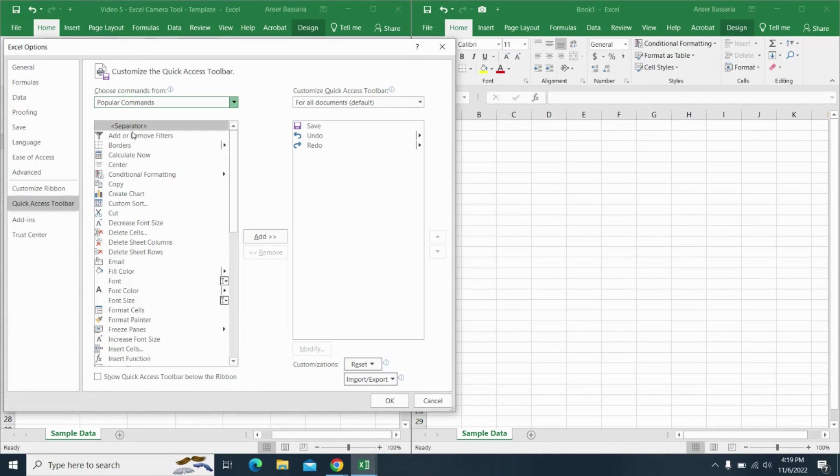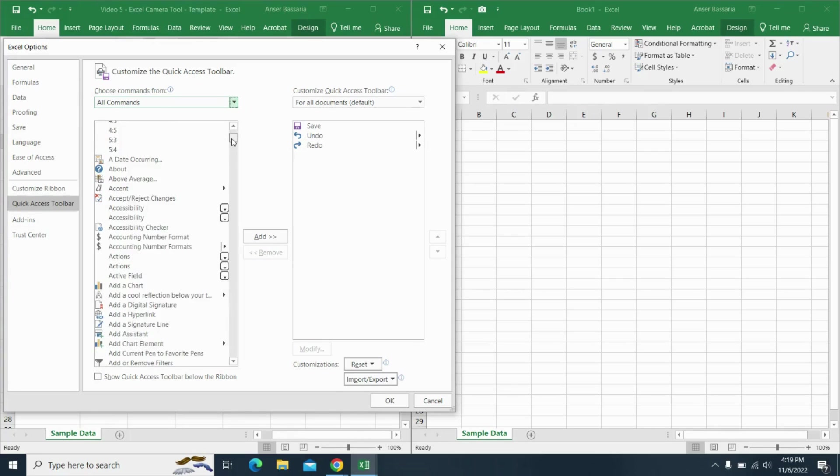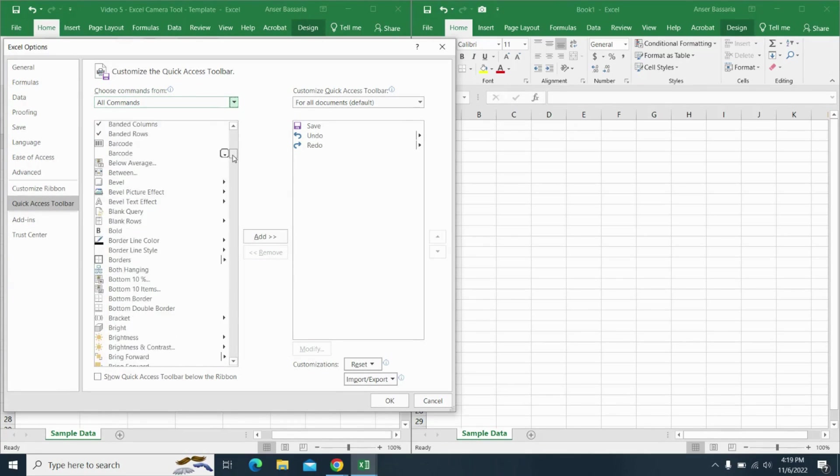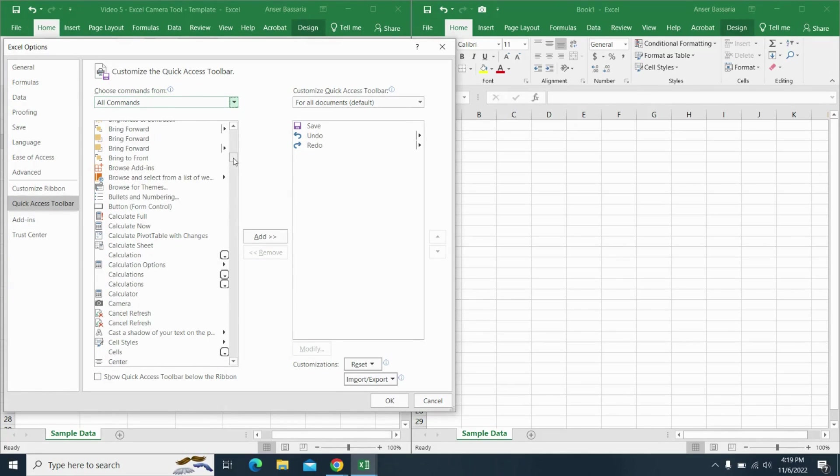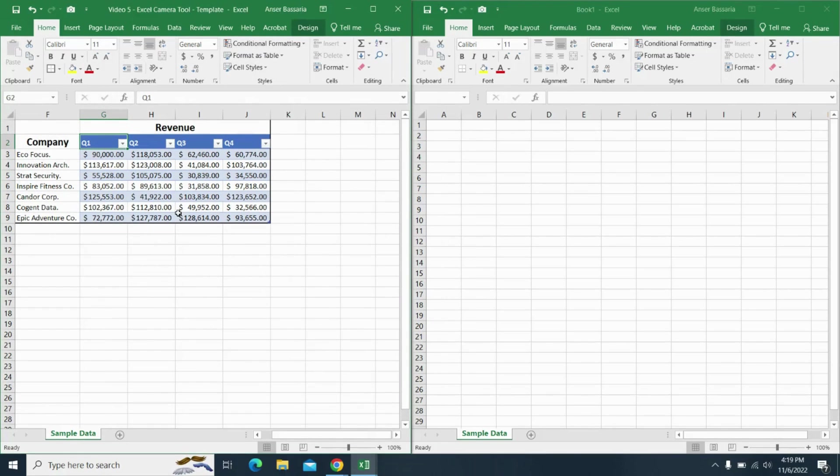From there, I'm going to go on to all commands and I'm going to go down and find the camera tool. There it is. I'm going to add that on, I'm going to click OK.